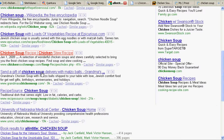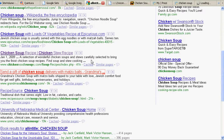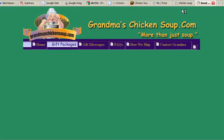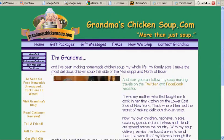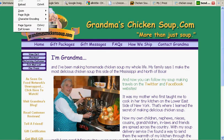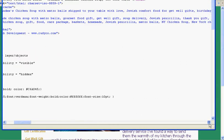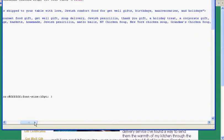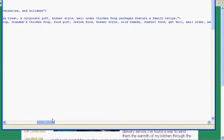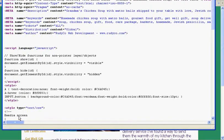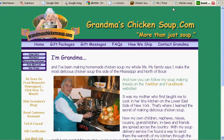Grandma's chicken soup, delivered with matzo balls — isn't that great? Let's view the page source and see: chicken soup, gifts, food, care package, baskets, homemade, soup delivery, thank you gift. You can just kind of keep going along. It's all in title.